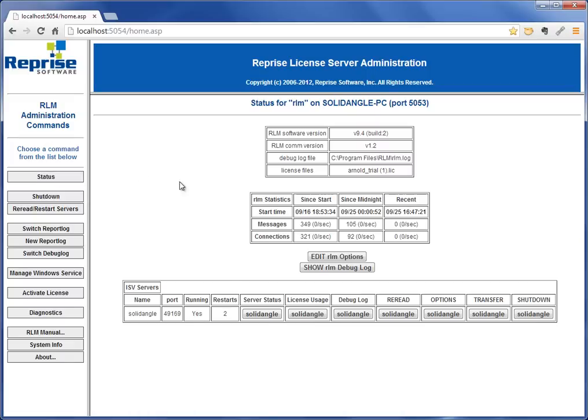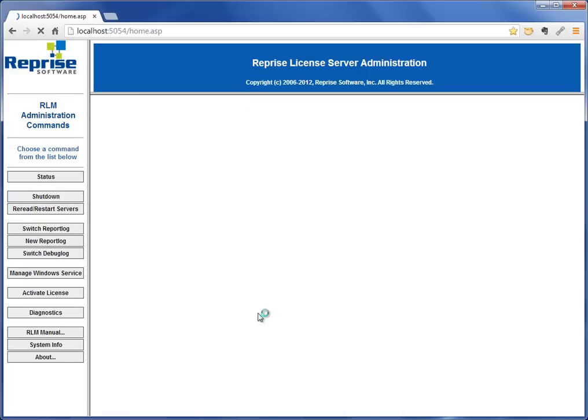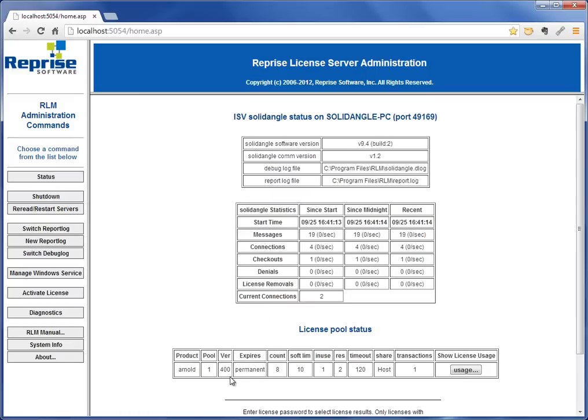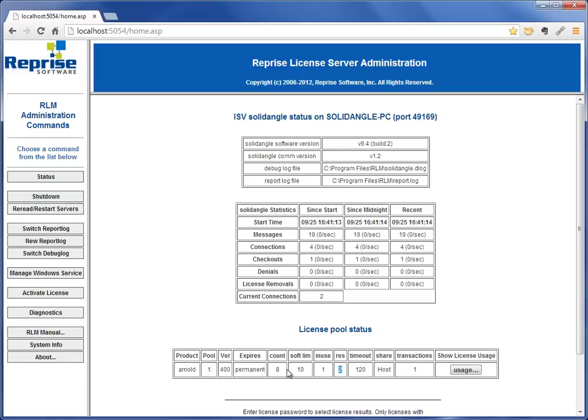Before I do it, let's look at what my current license looks like. You'll see here it's for version 4 or 400, it's permanent, and I have 10 licenses. In this case I have 8 here and 2 that are reserved—8 plus 2 gives me 10 licenses.